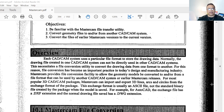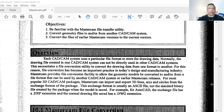Mastercam provides a file conversion facility to allow the geometry model to be converted to and/or from a file format that can be used by another CAD/CAM system or an earlier Mastercam release. For most popular 3D CAD/CAM packages, Mastercam can import and export 3D geometry from the exchange format of the package. This exchange format is usually an ASCII file, not the standard binary file created by the package when the model is saved. For example, for AutoCAD the exchange file has a DXF extension, while normal drawing files have a DWG extension.